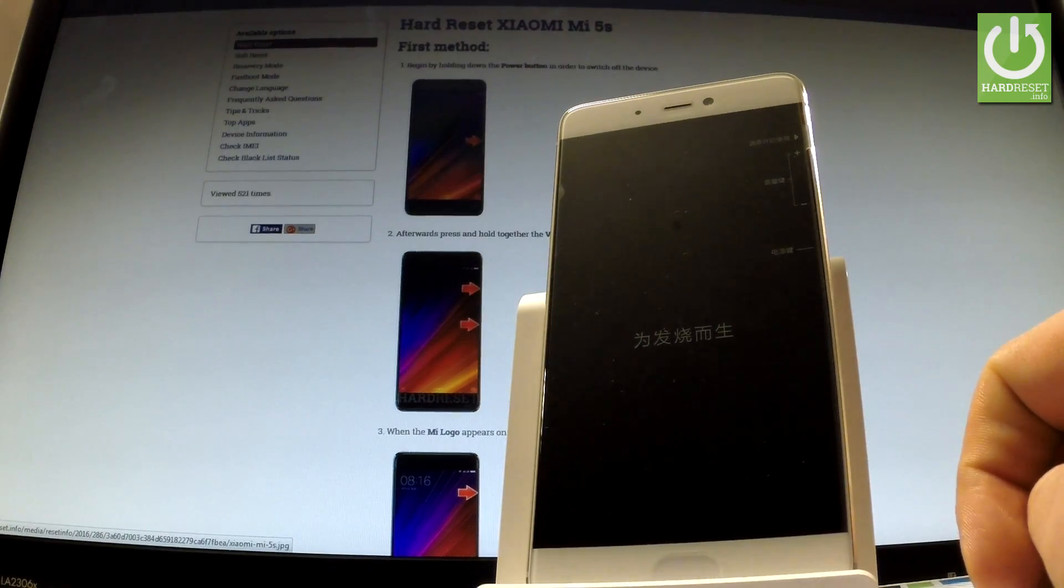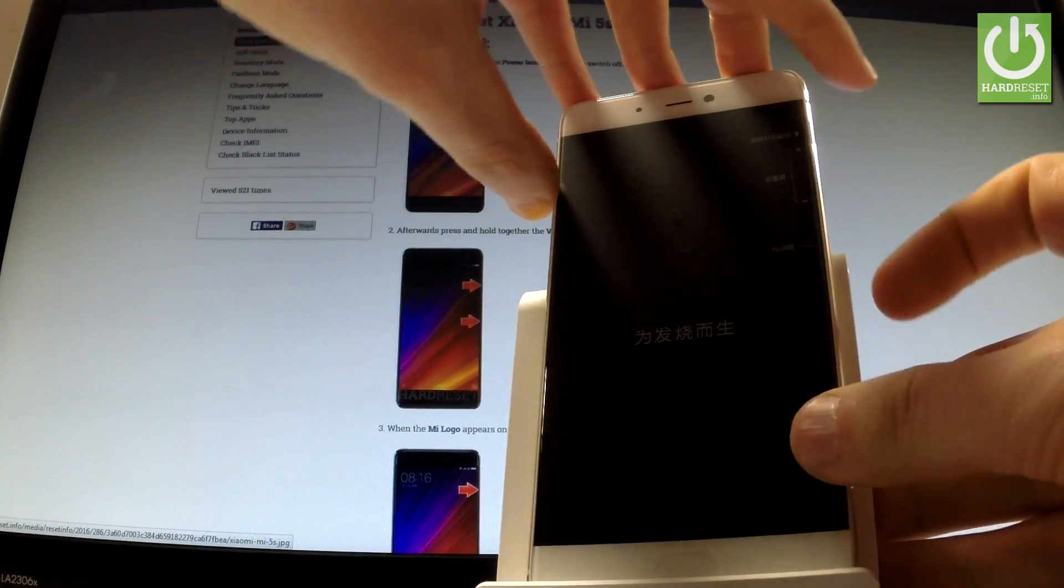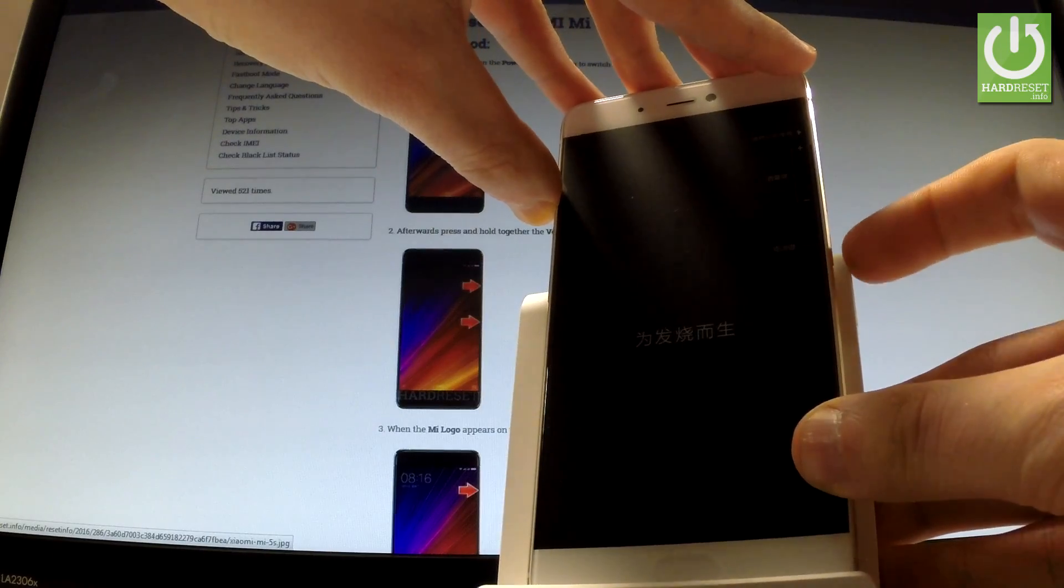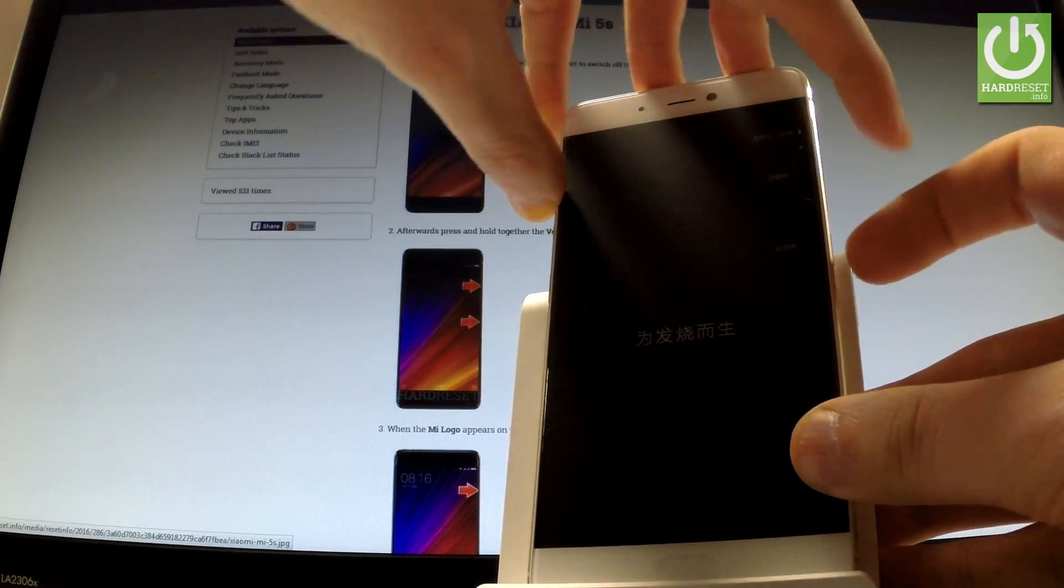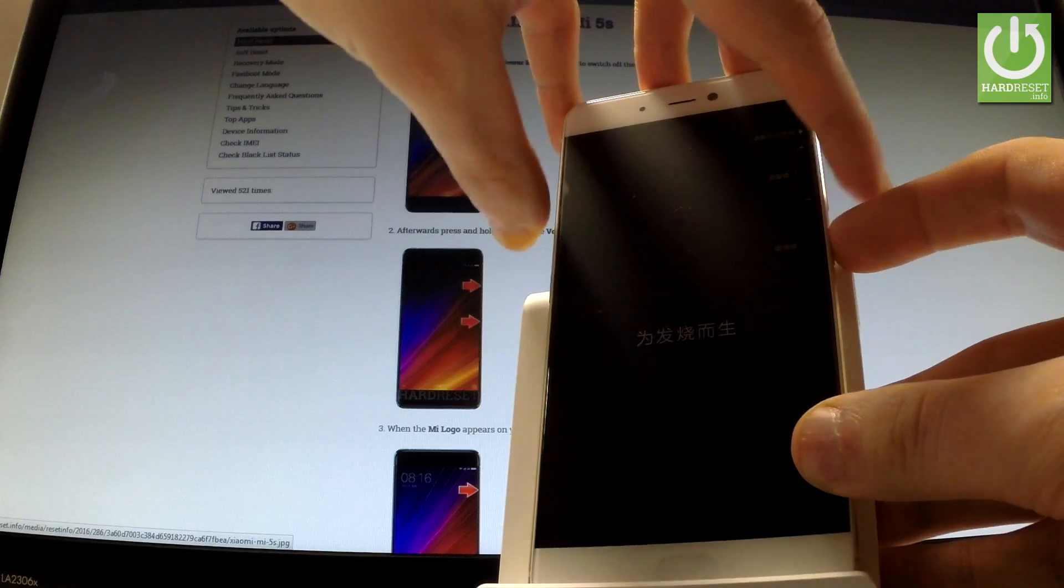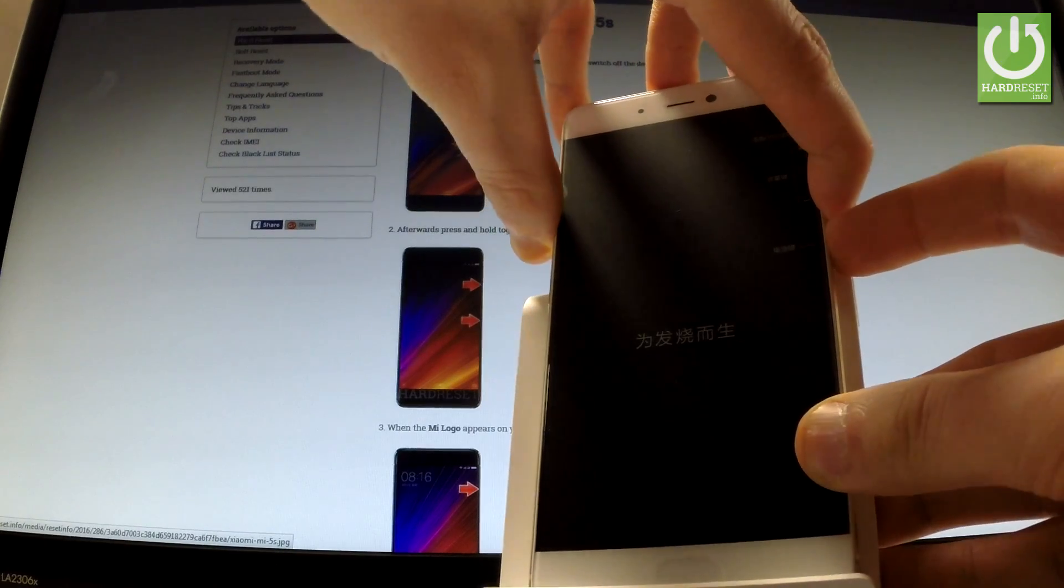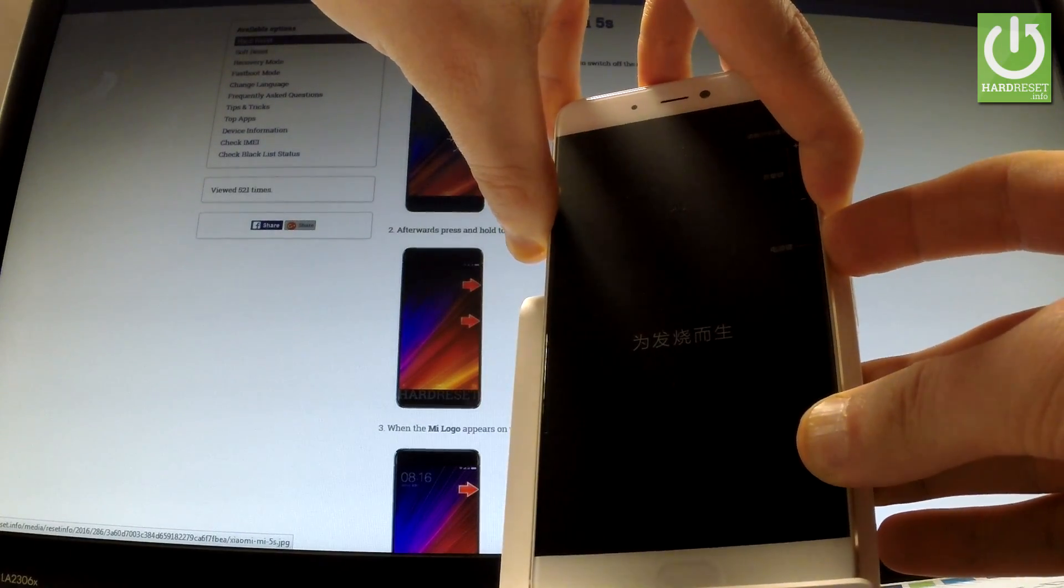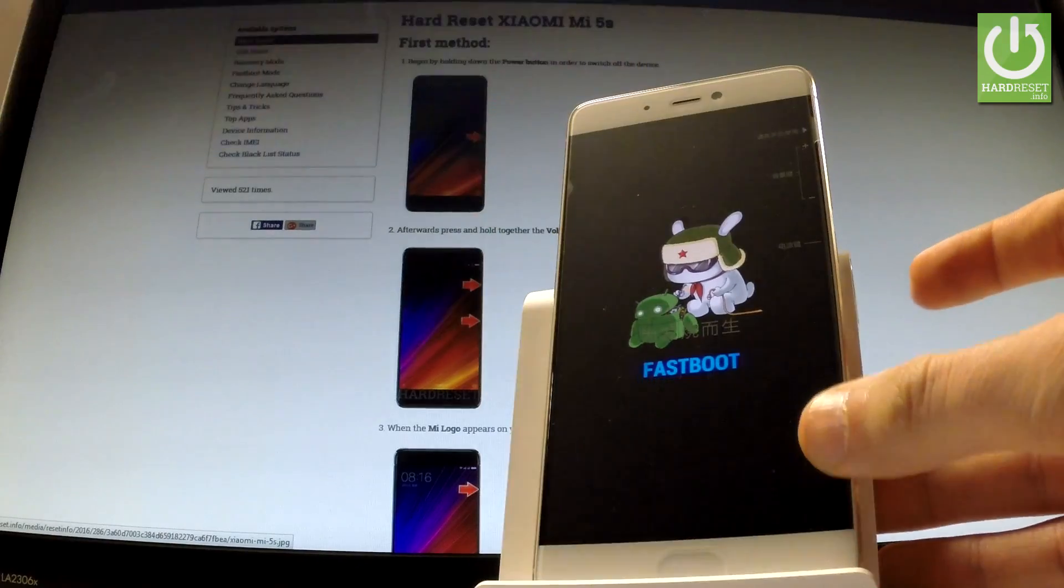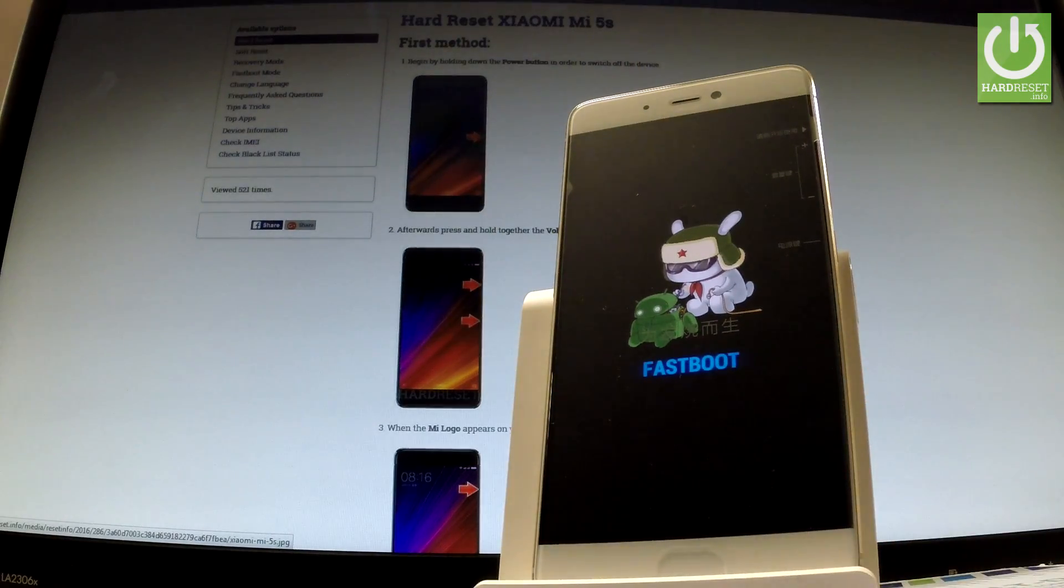Wait until your device is completely switched off and afterwards let's use the following combination of keys: power key and volume down. Let's hold down together these two keys for a few seconds. Release both keys as soon as fastboot mode appears in front of you.